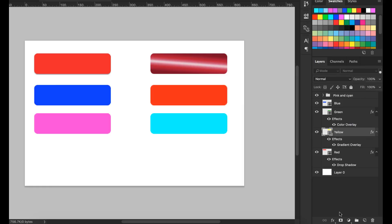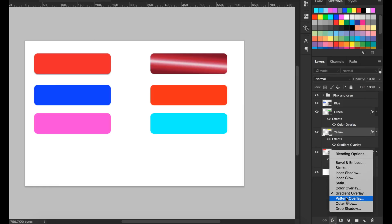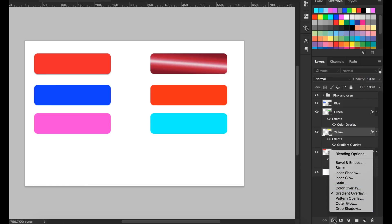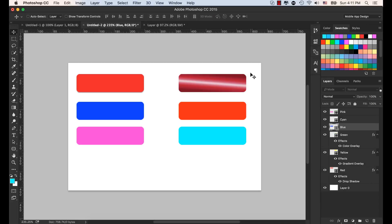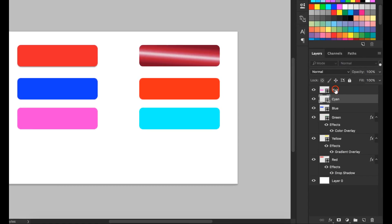There are also various other options like Inner Shadow and Inner Glow — you can play with those. Now let's look at Opacity and Fill. Every layer has both Opacity and Fill, so what is the difference between them? Let's select the pink layer — it doesn't have a layer style like a gradient or drop shadow.